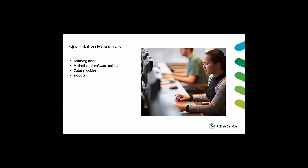These are detailed guides providing information on a range of research methods and how to use software such as SPSS, Stata and R. Third we have data set guides. These guides are about using data from surveys and international data sets from organizations such as the OECD and the World Bank.